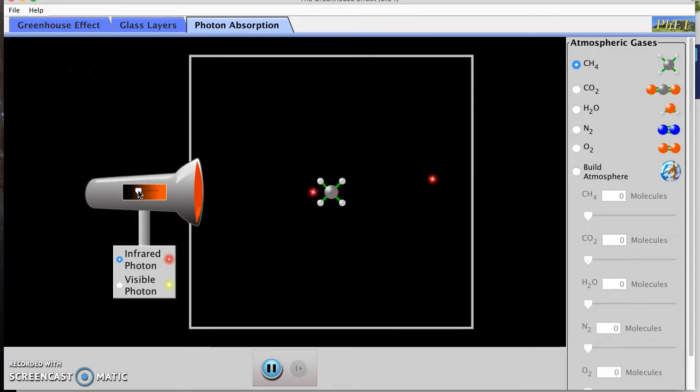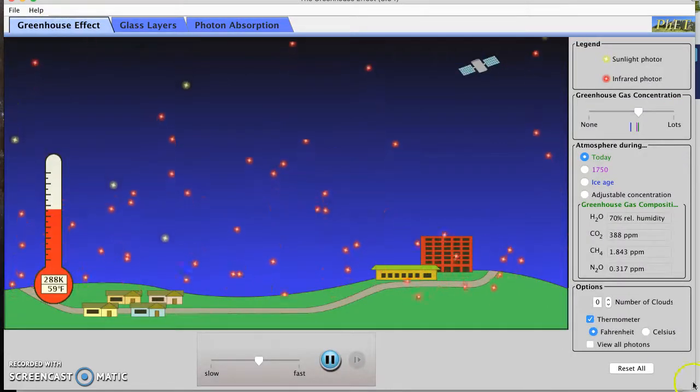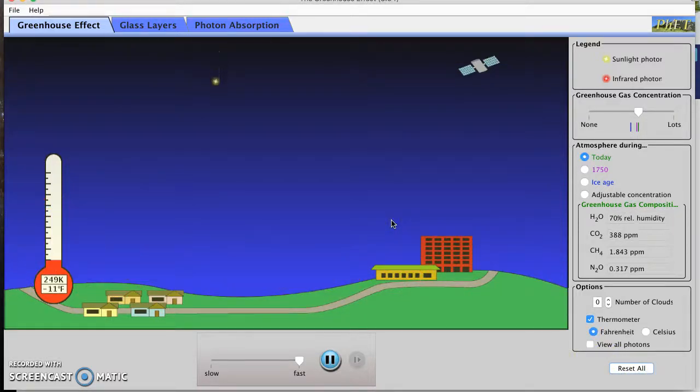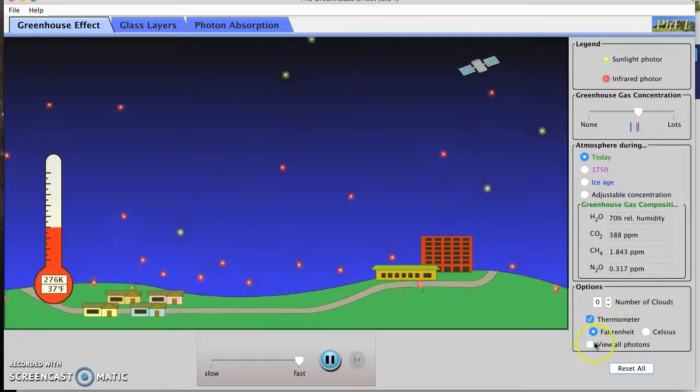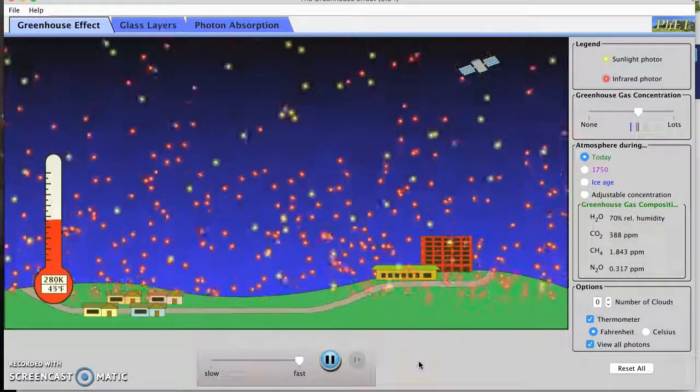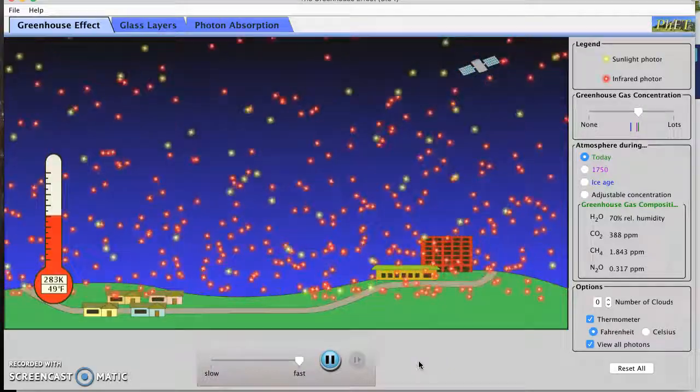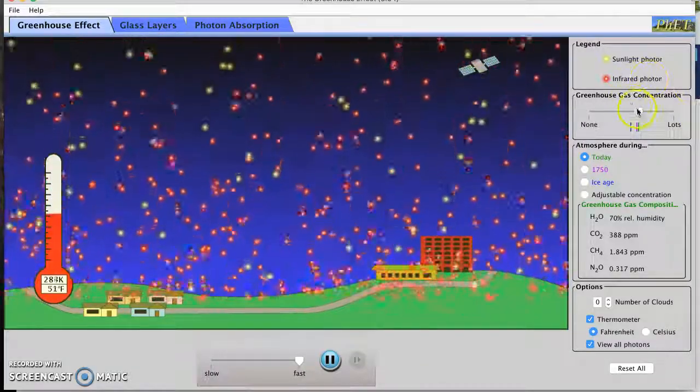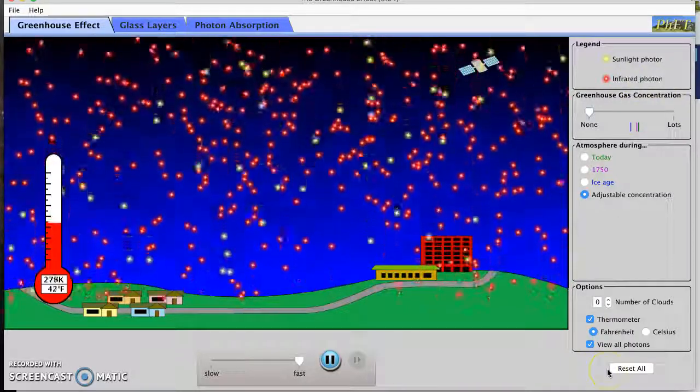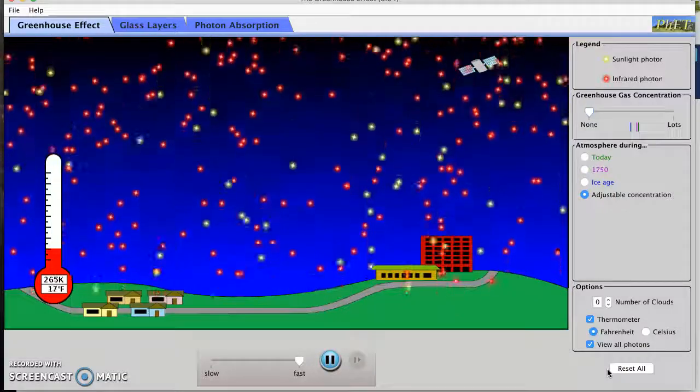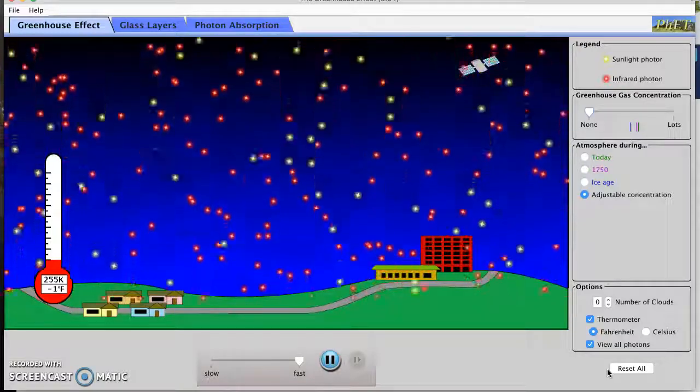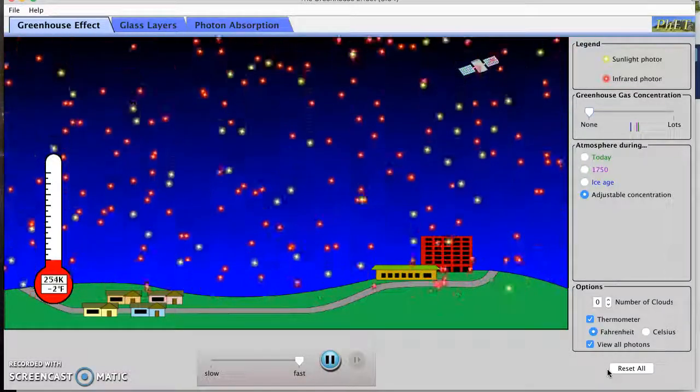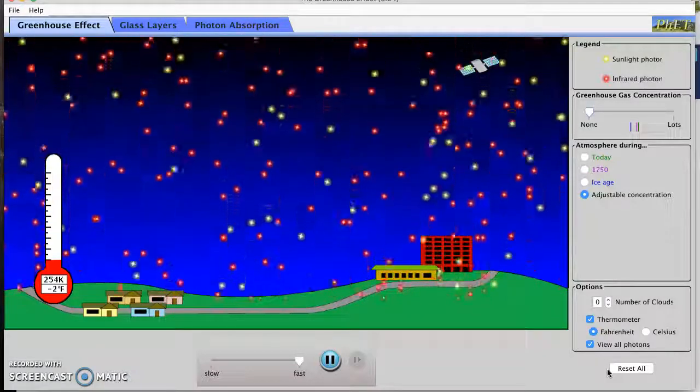And now we're going to go look at the greenhouse effect tab, so it's the very first tab of the simulation. I'm just going to reset everything just in case I changed any settings. And now we're seeing the beginning of the simulation and I want to say view all photons. Oh there it is, whoa that's a lot of photons. Okay I'm going to start the greenhouse gas concentration at none. So our greenhouse gas concentration is starting with none.